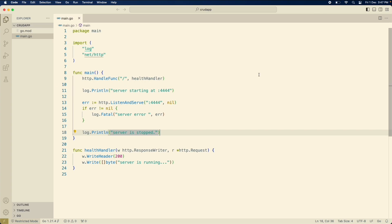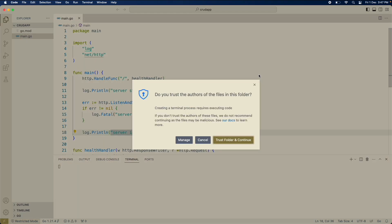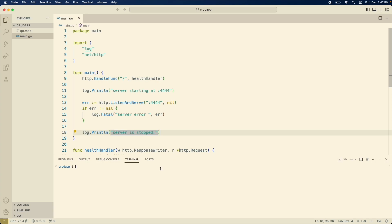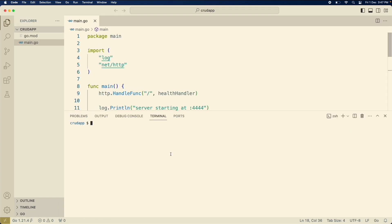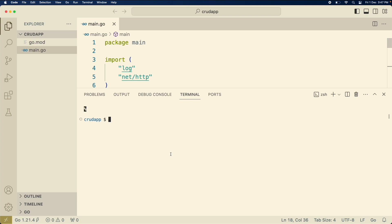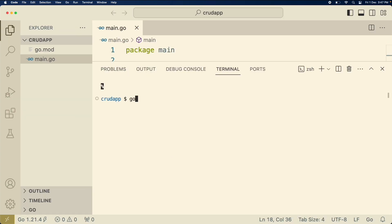Okay so now we can run the service. Open the terminal - we can use the inbuilt terminal of VS Code or any of your application - and then run main.go. It will start the server at 4444.